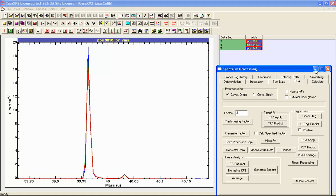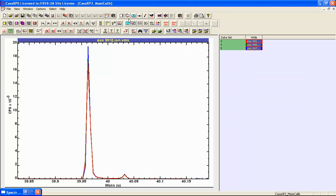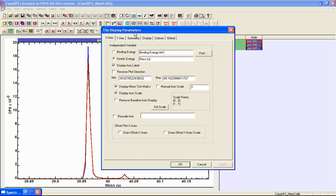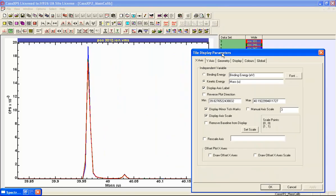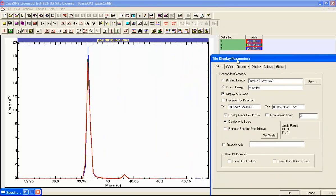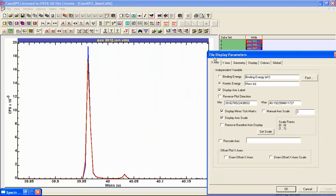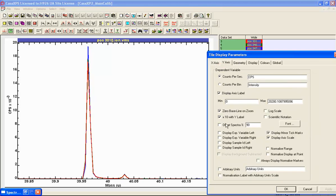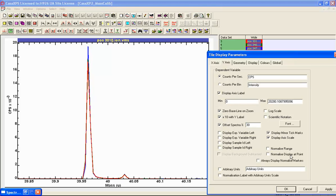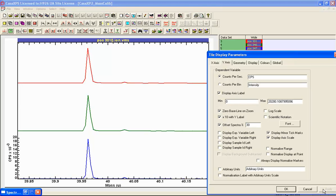The second thing that will be useful is to rearrange the display. What I'm going to use are options on the tile display parameters dialog window and we'll go with the Y axis first. What I want to do is offset the data, and offset the data using rather than 90% of the display tile, I'm going to use 30% for each one of the spectra. So if I press the apply button, I now see the spectra are offset.